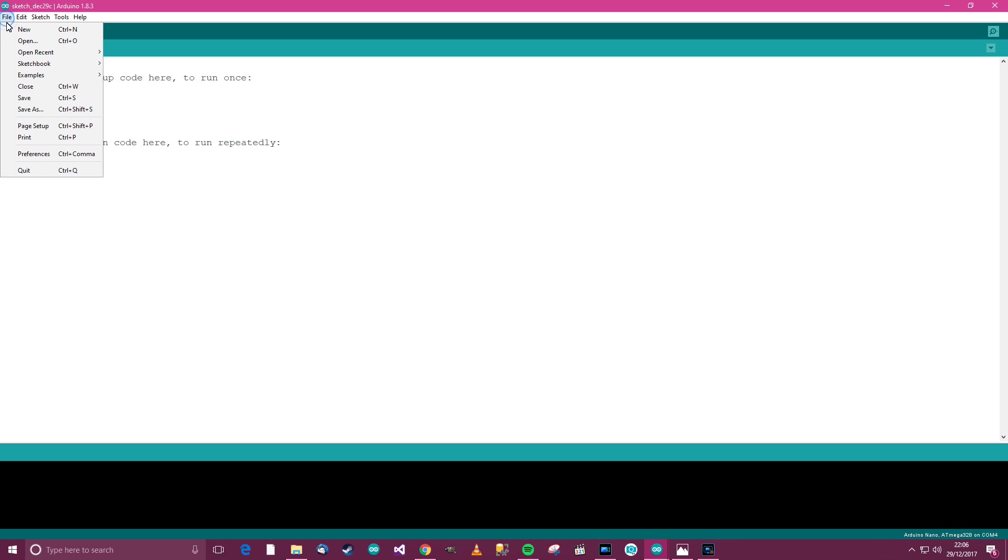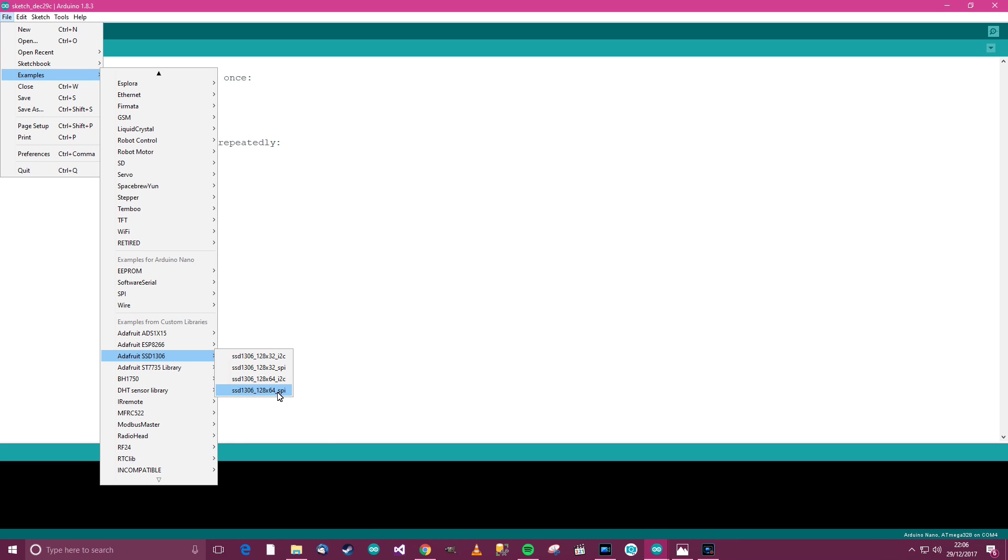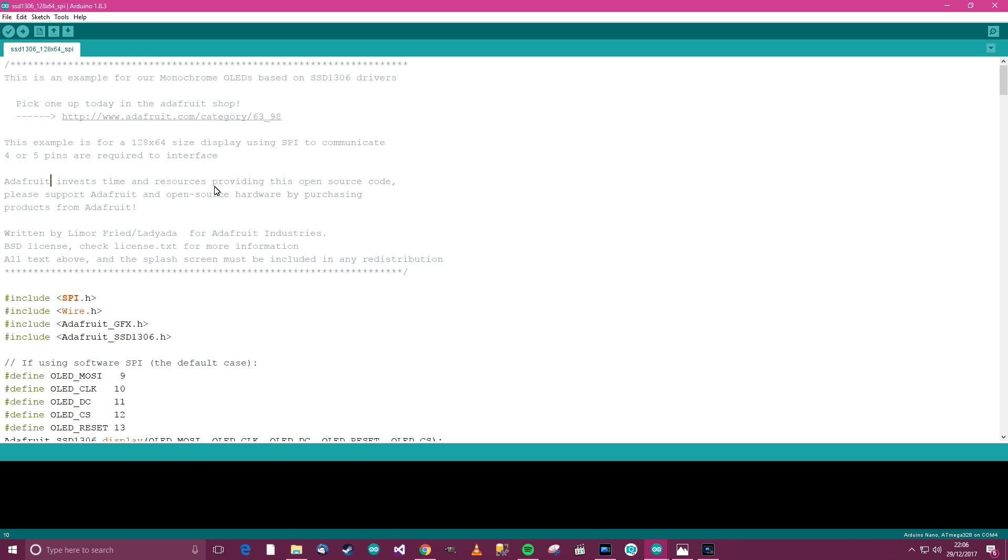Then when you've installed the library, go to file, and then examples, and then go down here to SSD1306. For me, I've got the 128 by 64 SPI version. So I'm going to click there. So now, you can see the code and then it says here, Adafruit invests time and resources providing this open source code. Please support Adafruit on open source hardware by purchasing products from Adafruit. And to be fair, I understand and I agree with them.